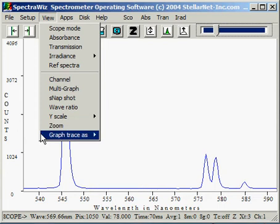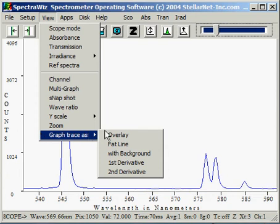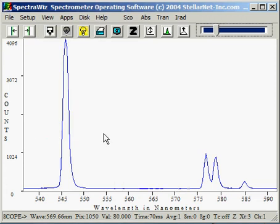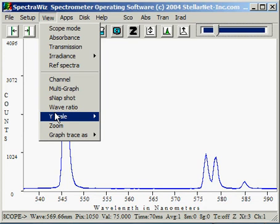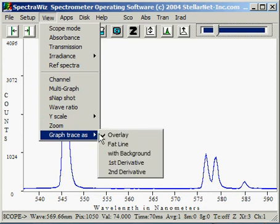Graph Trace As allows us to run the system in Overlay mode, for example. This is where the graph traces do not erase, allowing us to observe small changes in the spectrum. As with other view functions, we turn it off by re-selecting the Overlay function.